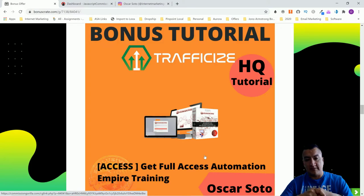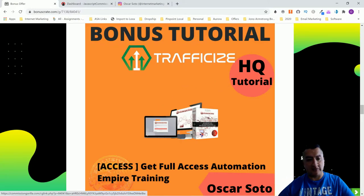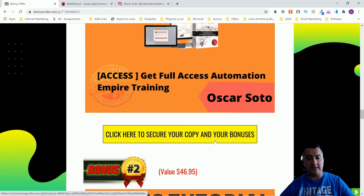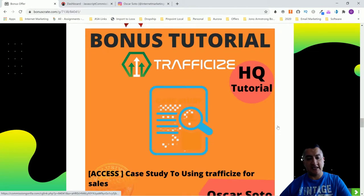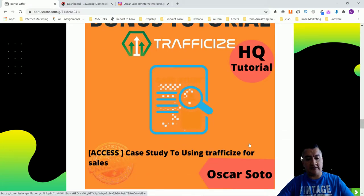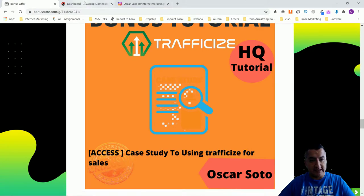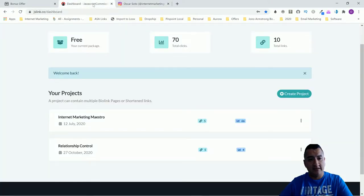If you want these bonuses, you can check out other review videos and always come back to mine. Don't forget to click on the link below and you'll be brought to a page where you can see the rest of the bonus information. Click on any of the yellow buttons that say 'Click here to secure your bonuses.' My second bonus is a case study of using Traffic Z for sales, where I show you how I was able to use this plus Instagram to make money. It's the same software, just called something different.